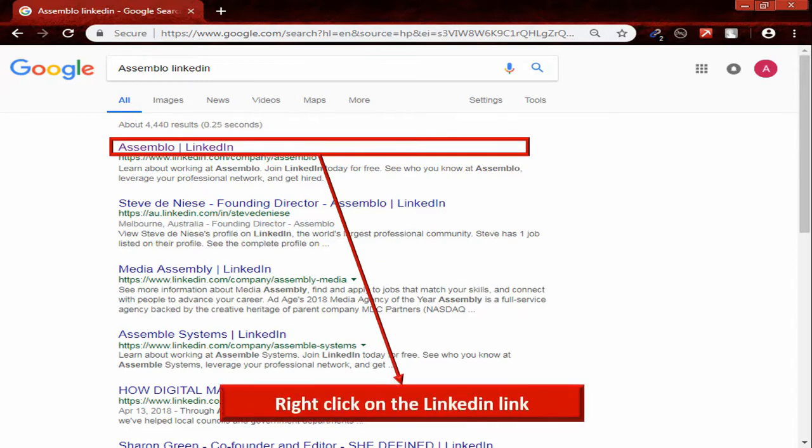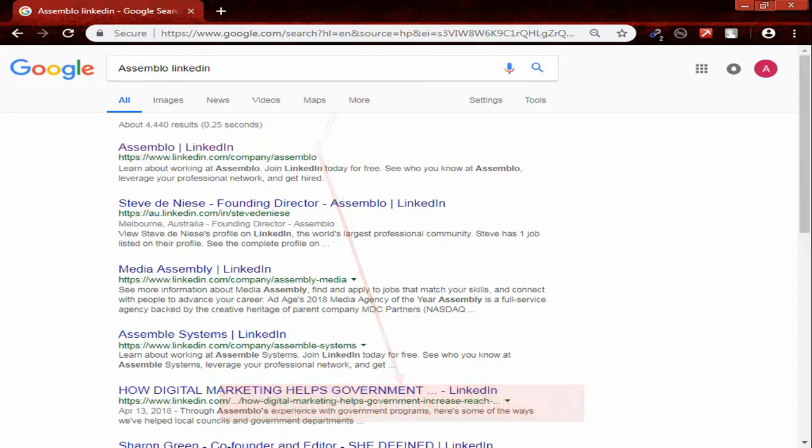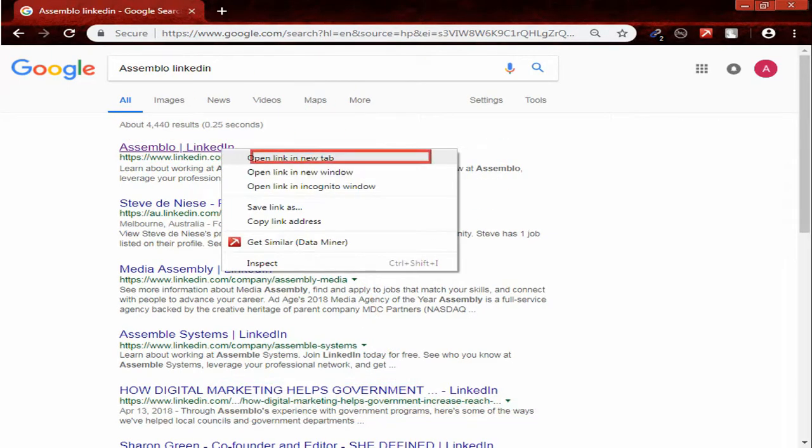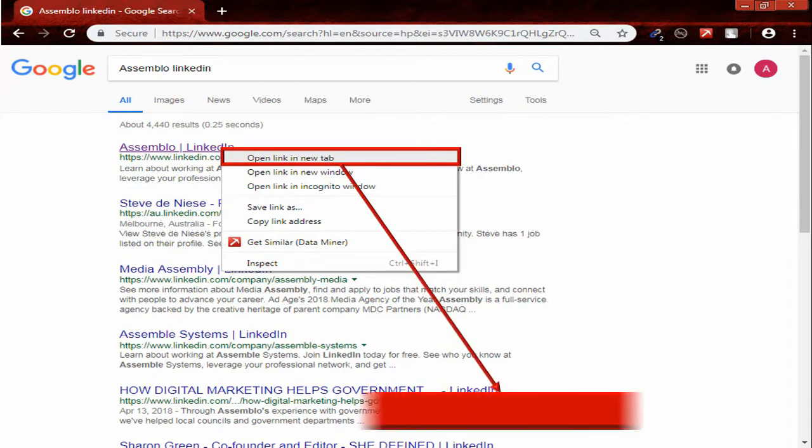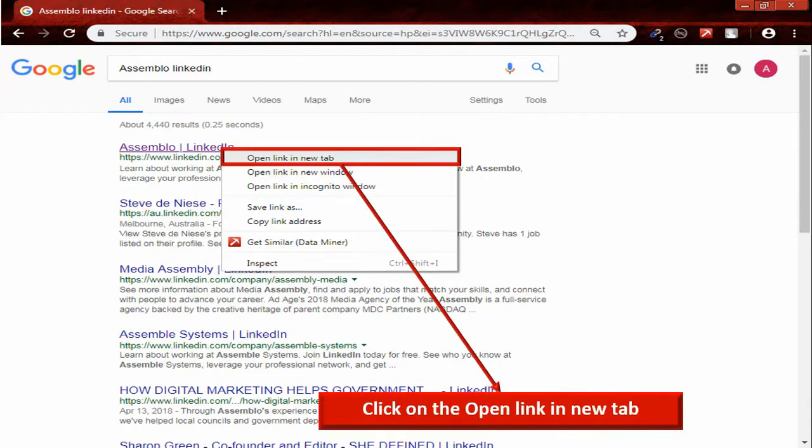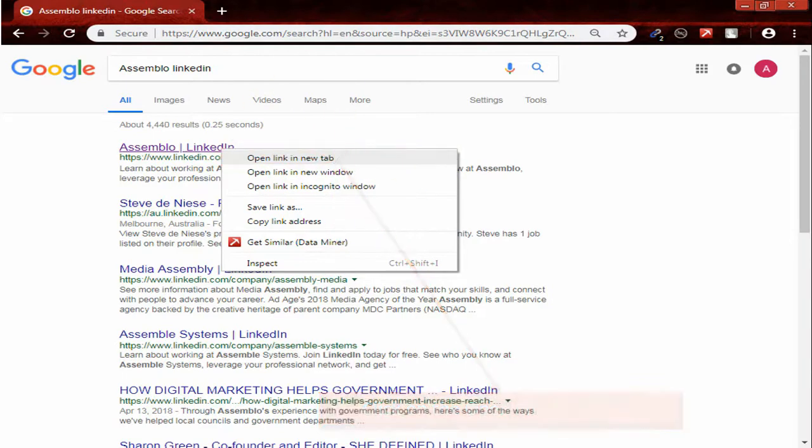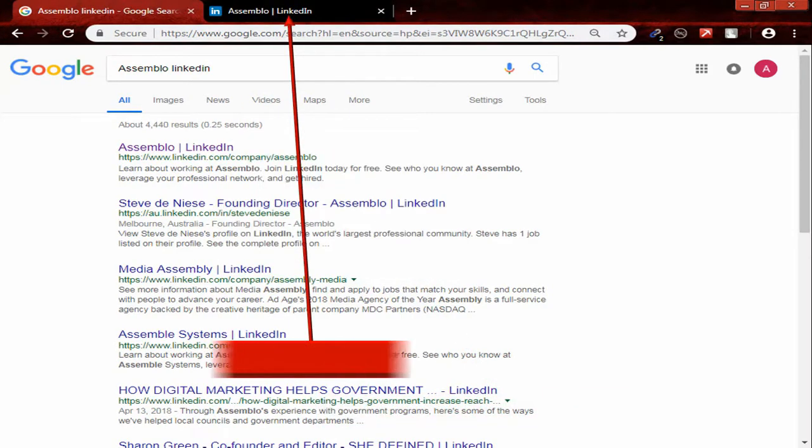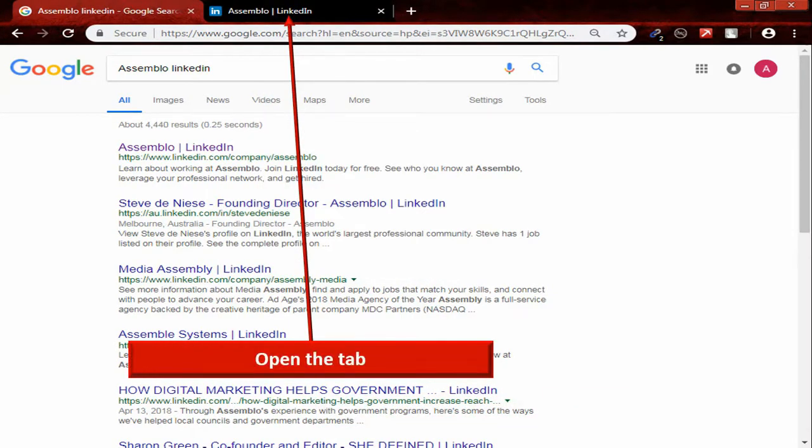Just right click on the LinkedIn link. Then click on Open link in a new tab. Open the tab.